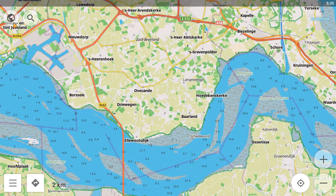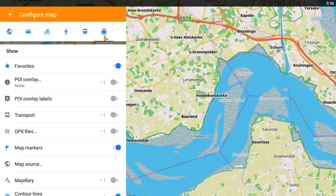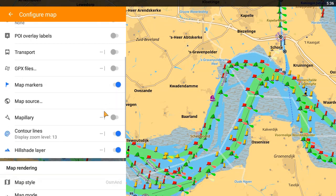Now that the profile is enabled, we can activate it. We see now that the buoys have appeared, but the depth has disappeared — we'll enable it later. First, let's select the information we want to see on the screen.